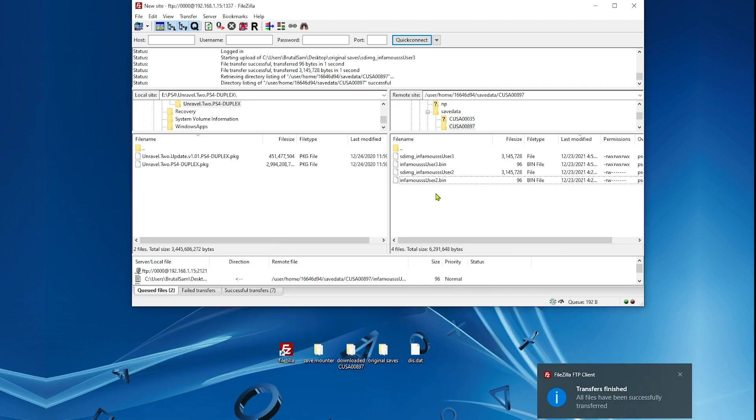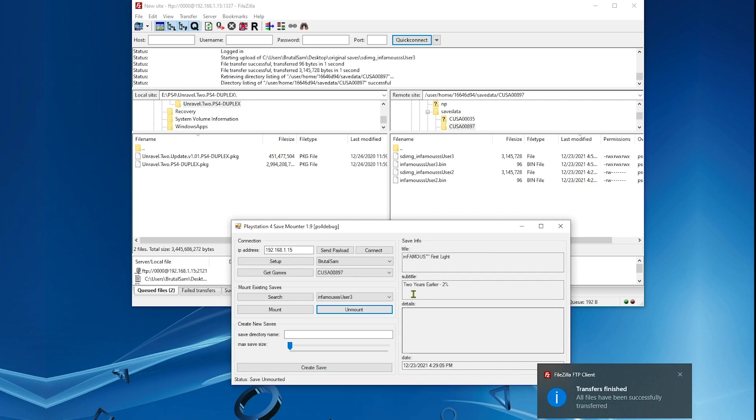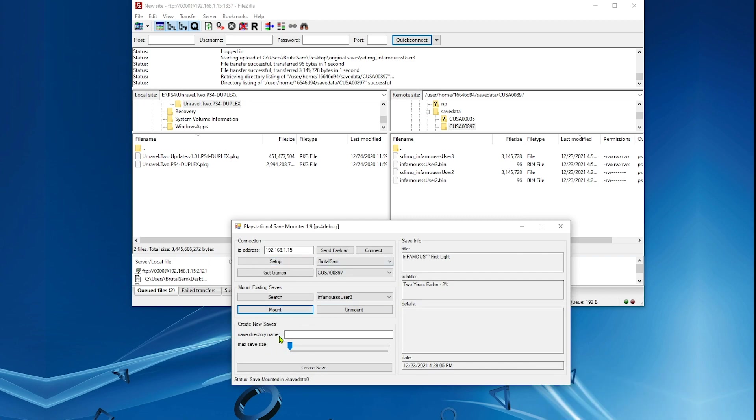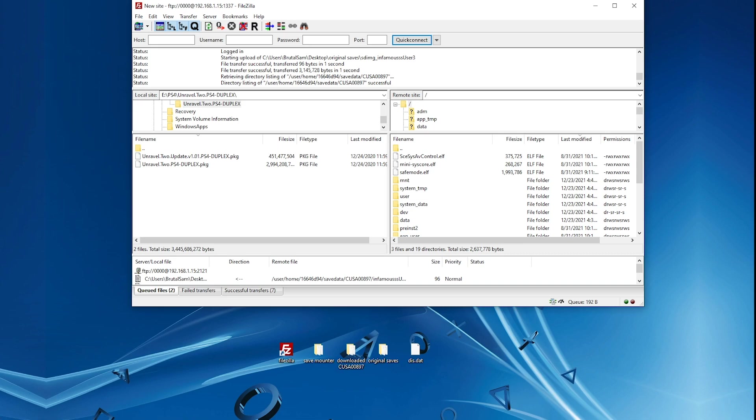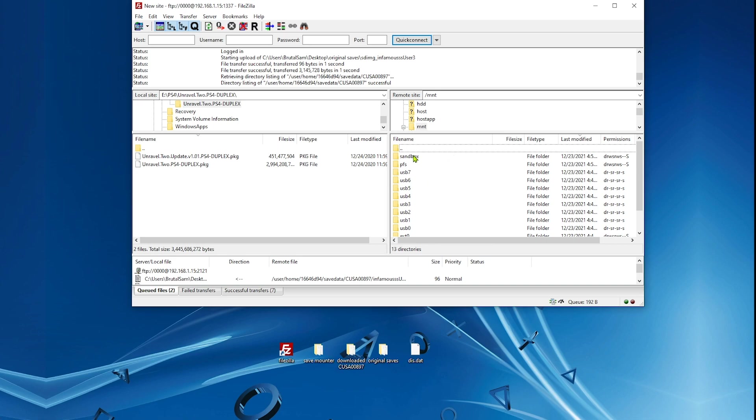We're done. Now we need to mount them so we can copy the decrypted save file. Go ahead and mount this, mount the original saves. Mounted successfully. Go back all the way to the root directory. This is like much faster. Just type slash and hit enter. Go to mnt, pfs.